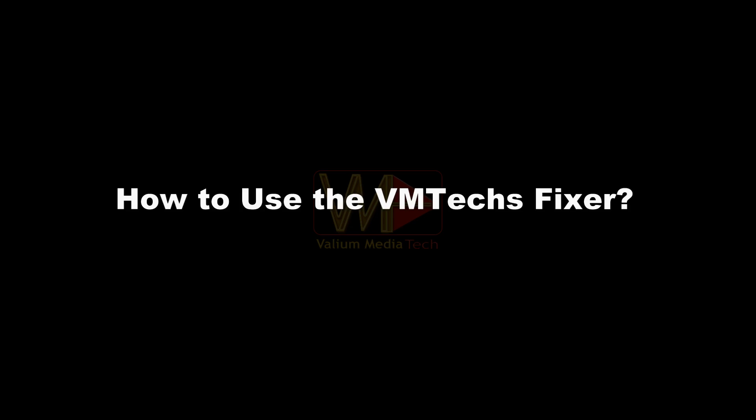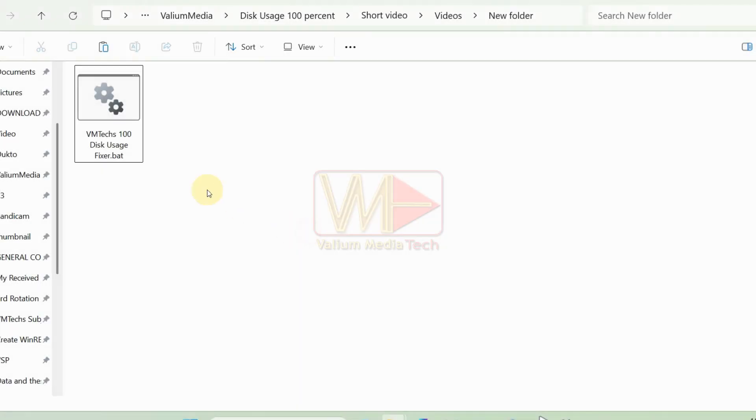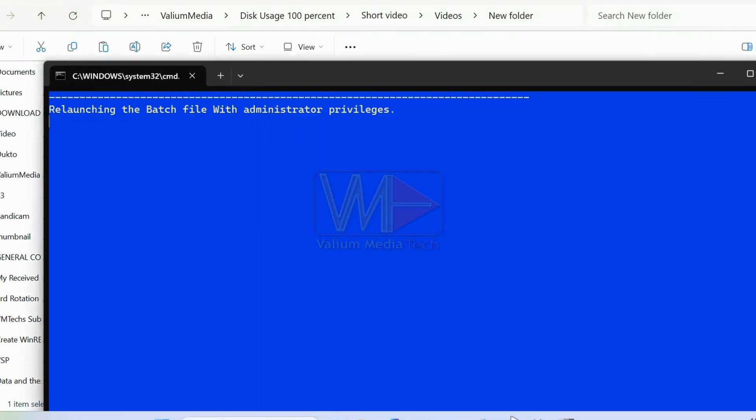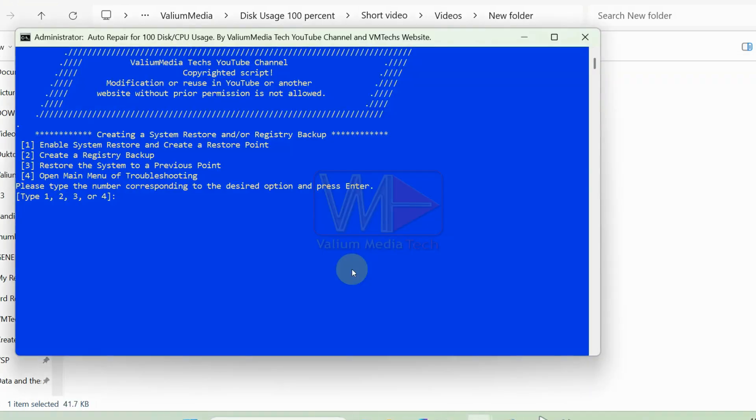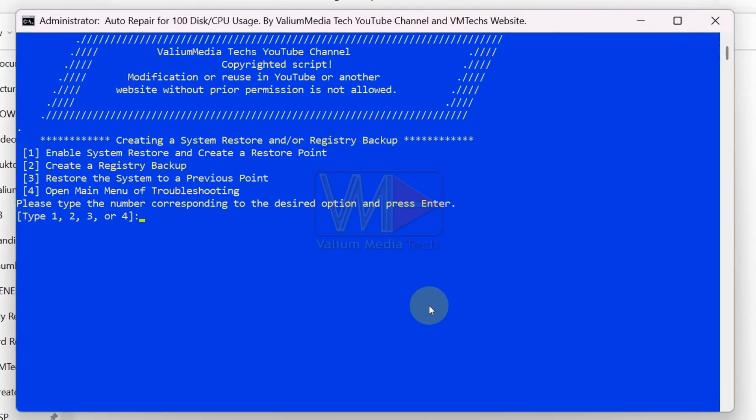Using the VMTexFixer is easy. Here's how. Download the batch file and place it in a folder of your choice. Double-click the batch file to run it. The batch will run as administrator automatically. This is important because the commands require elevated permissions. Before trying any solution, you have to create a restore point by typing 1 and pressing enter.